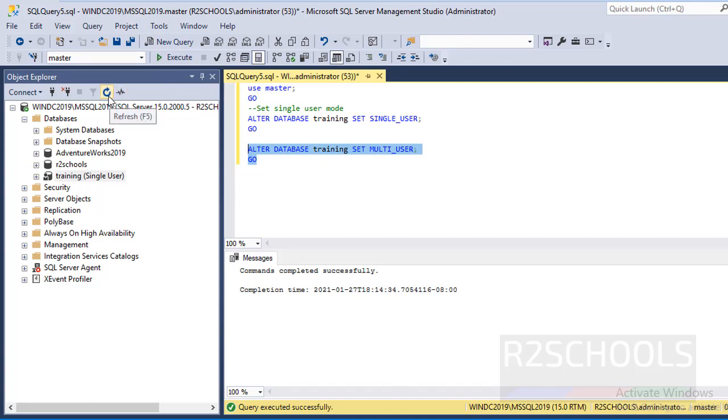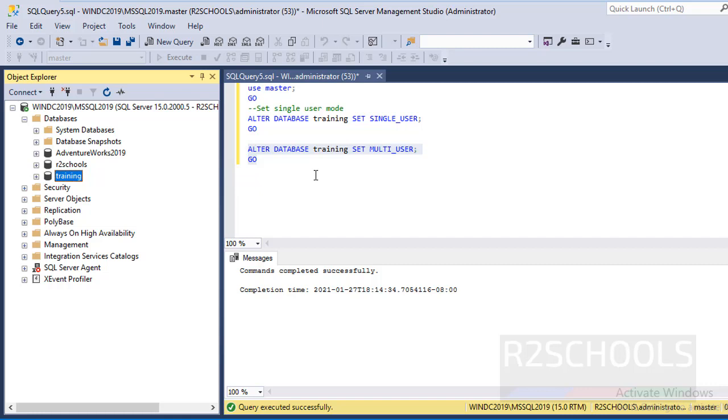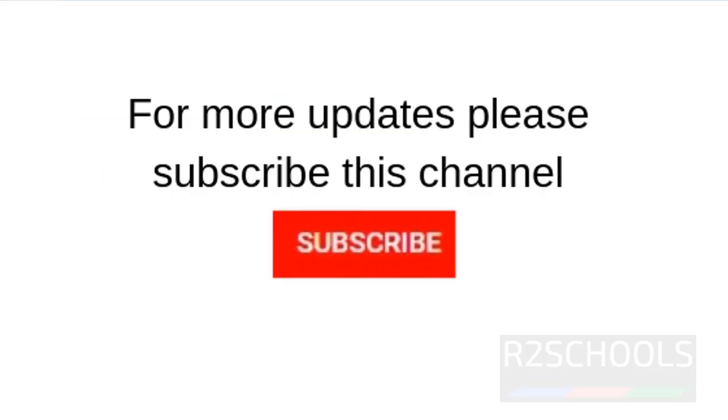Again refresh to verify. See, that single user is gone from the database name. So in this video we have seen how to set single user mode using SQL Server Management Studio and SQL statements. For more SQL Server DBA videos, please subscribe to my channel. Thank you.